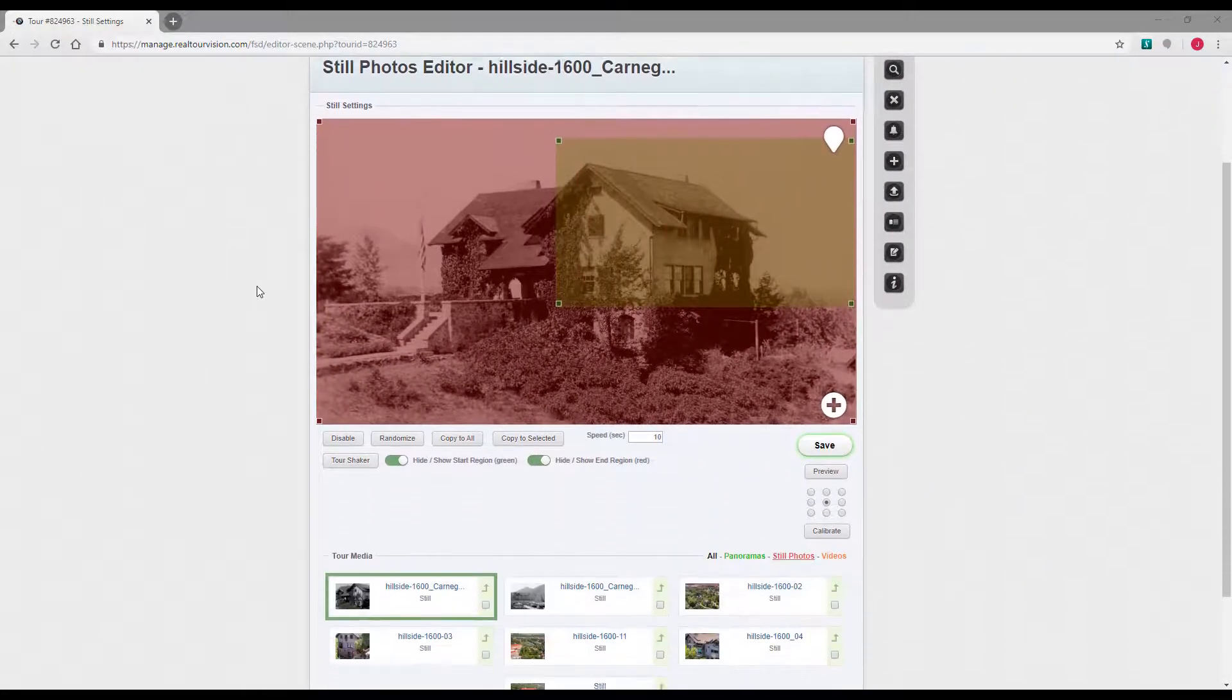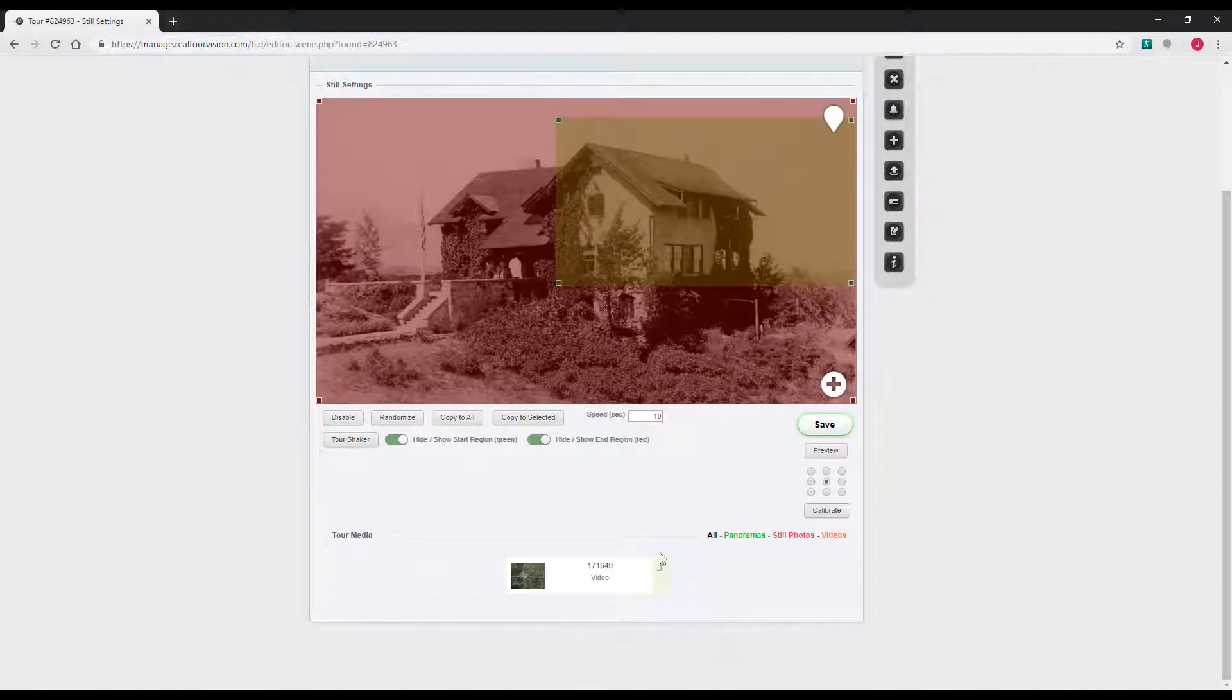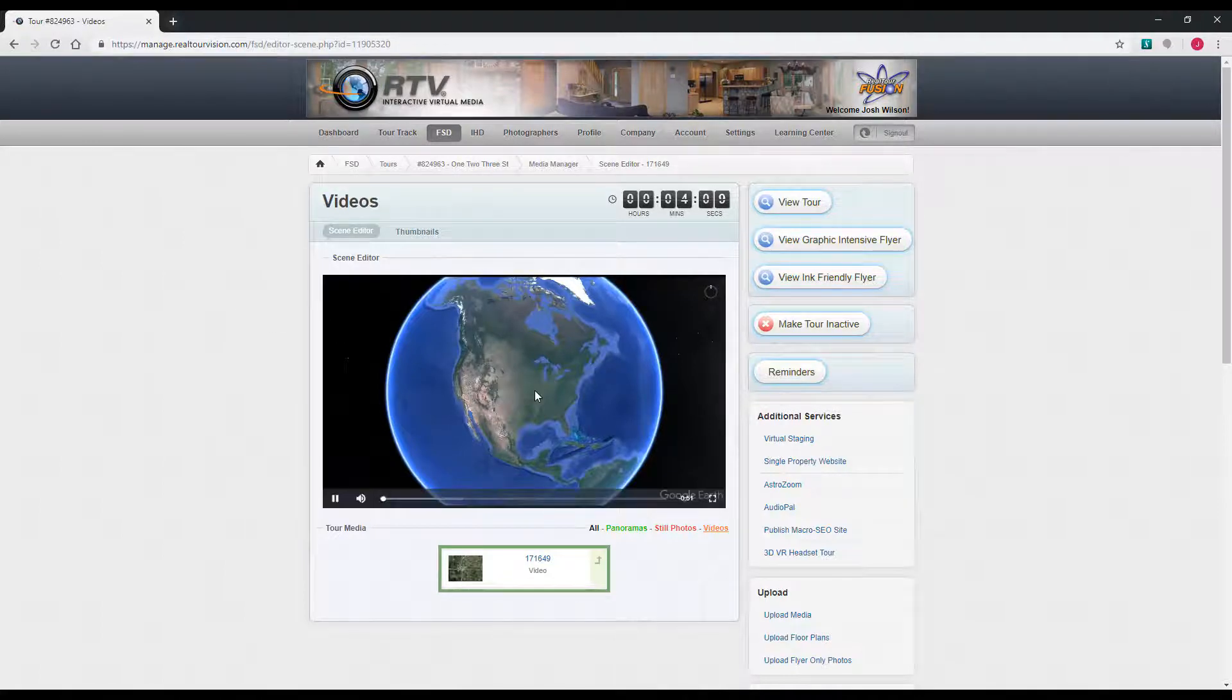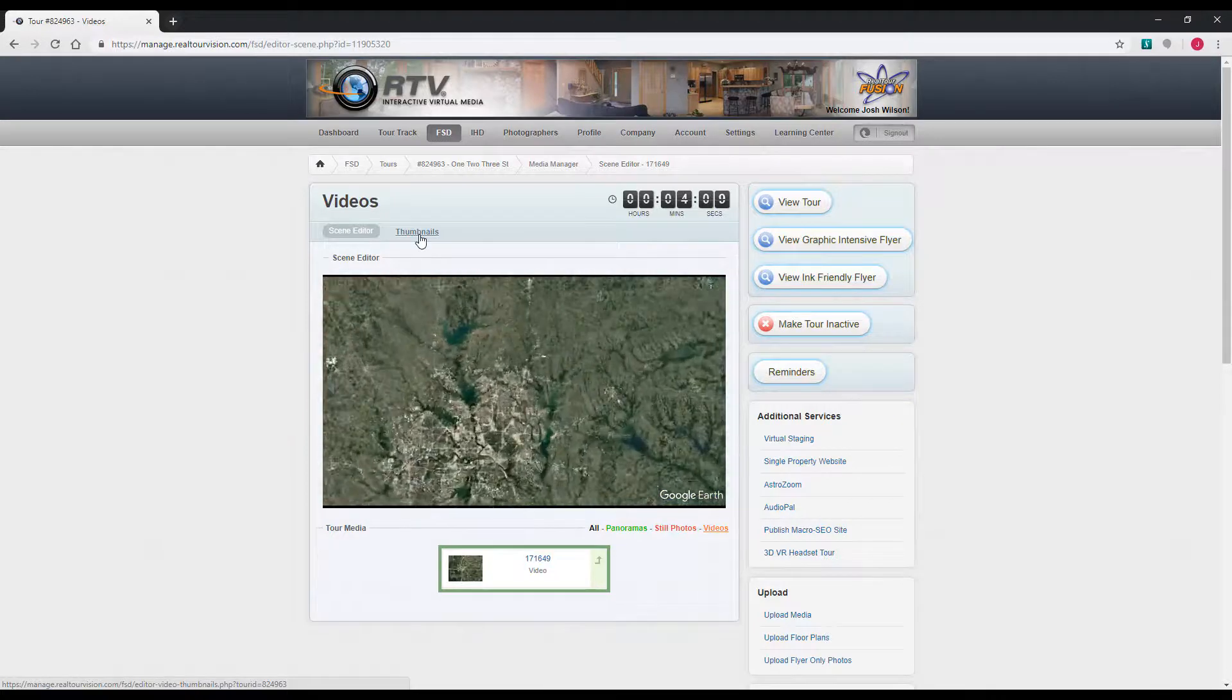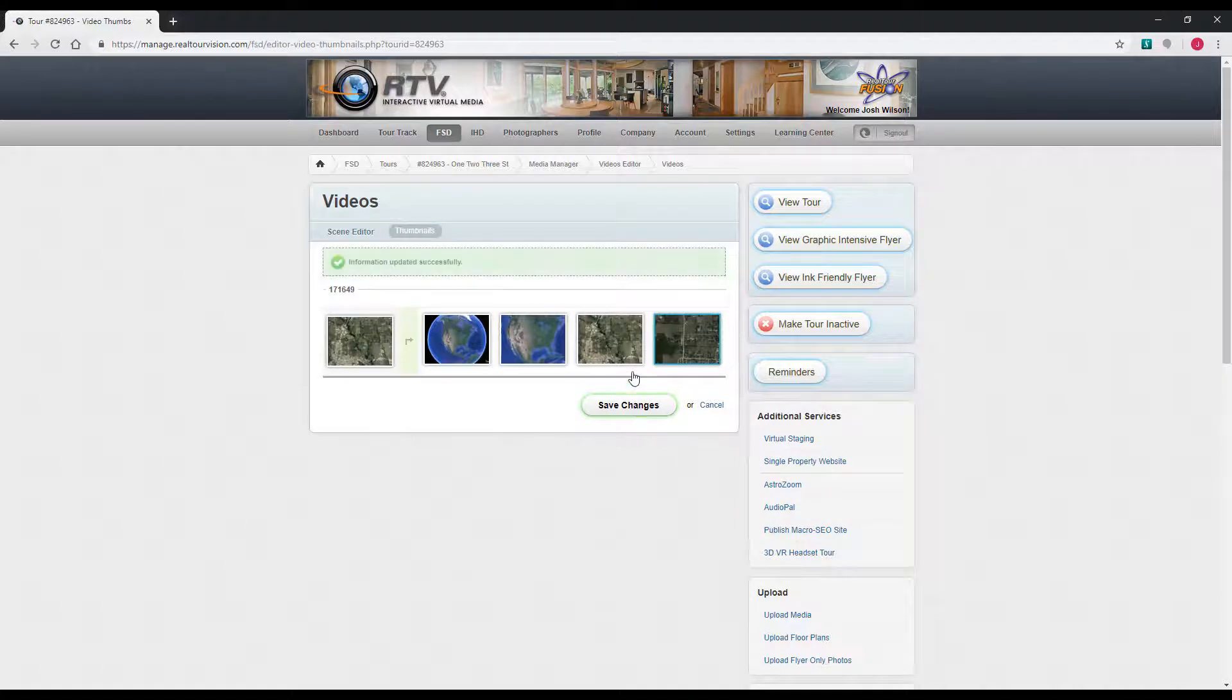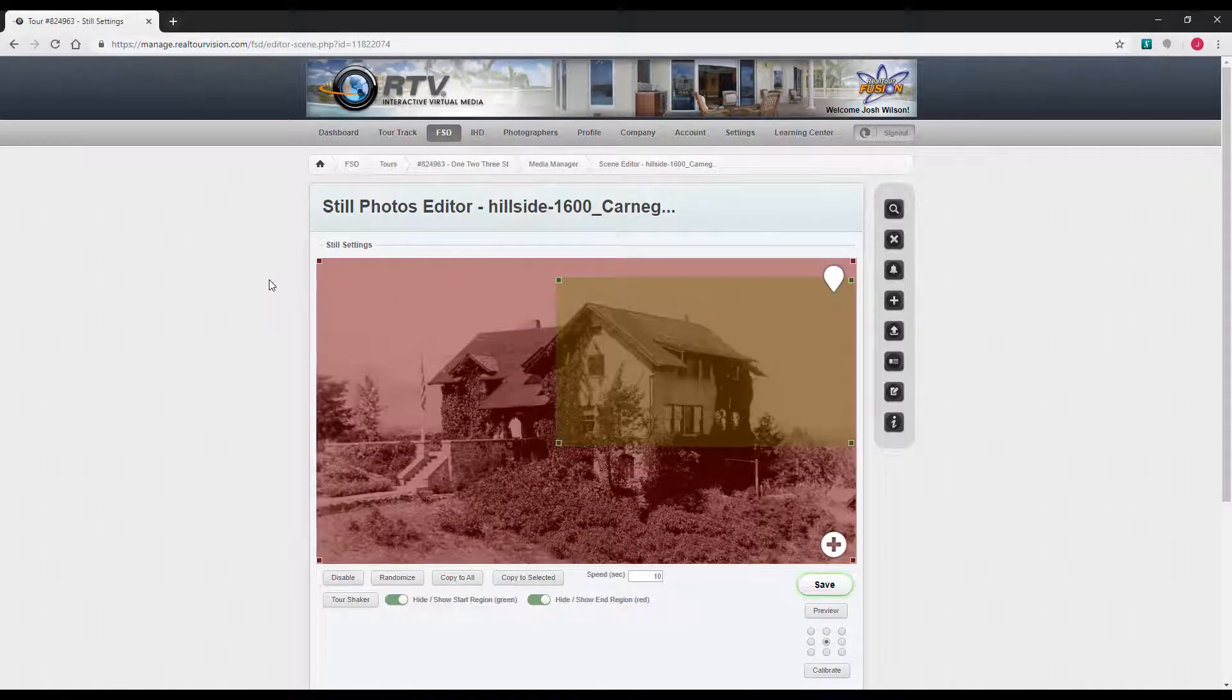You can also access the video editor from right inside the scene editor now. If you filter by videos, just click the thumbnail to load them. There isn't a whole lot of editing you can do with a video. You can watch the video and then set the thumbnail of the video. You hit this green arrow next to the video and it will go find other points in the video that you can use as the thumbnail. Select the one you want and then save changes.